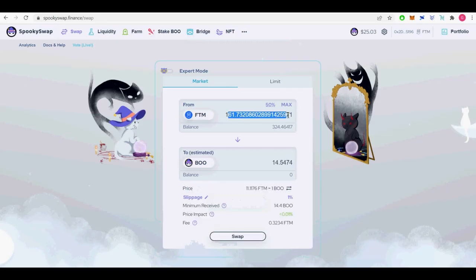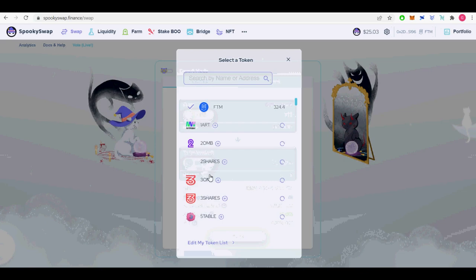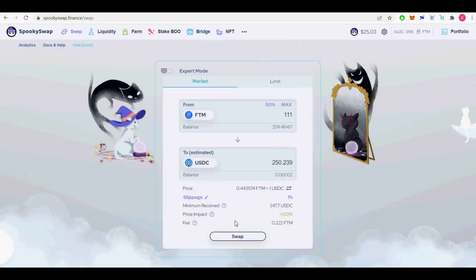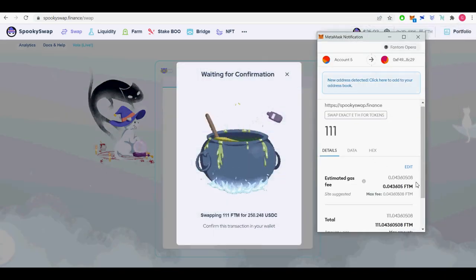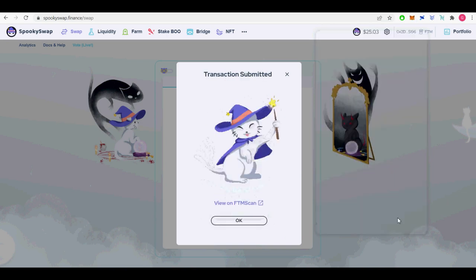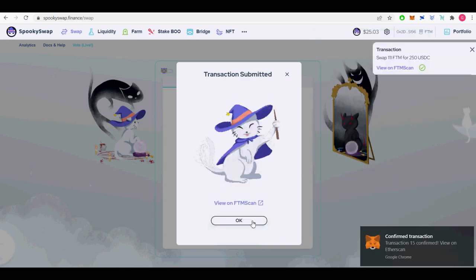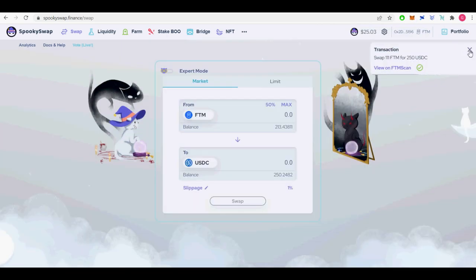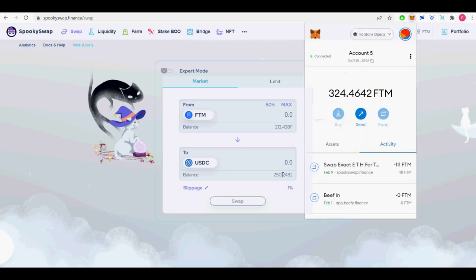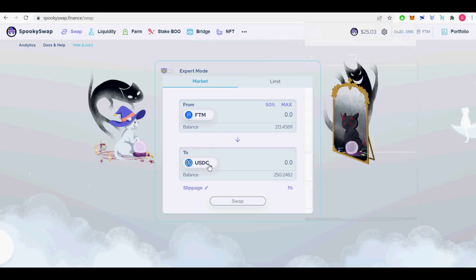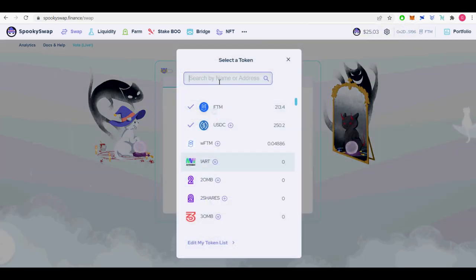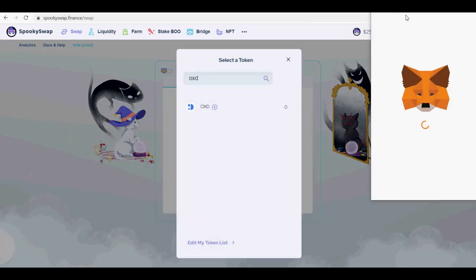Sixth, I will show you how to swap phantom tokens for USDC and OXD tokens. I use the official spooky swap to swap phantom FTM tokens to USDC and OXD tokens. Go to spookyswap.finance/swap and connect your MetaMask wallet to swap out phantom tokens for USDC.